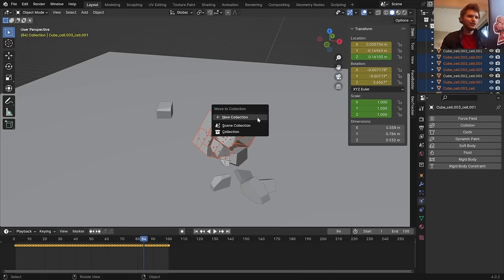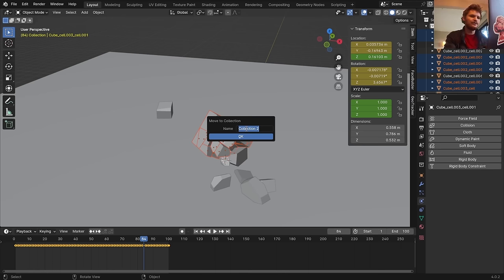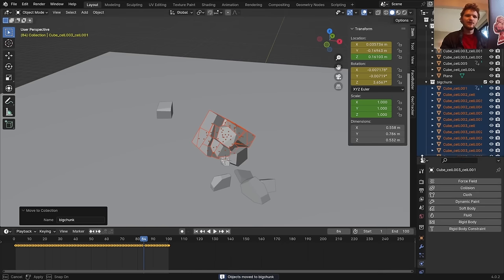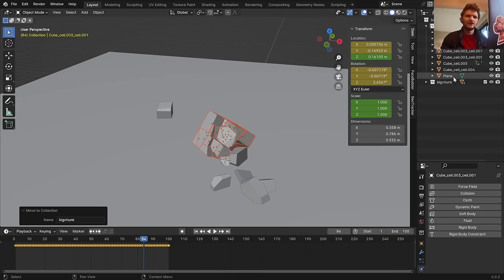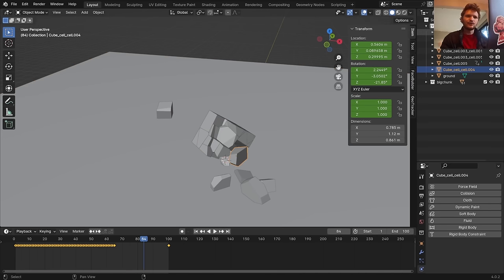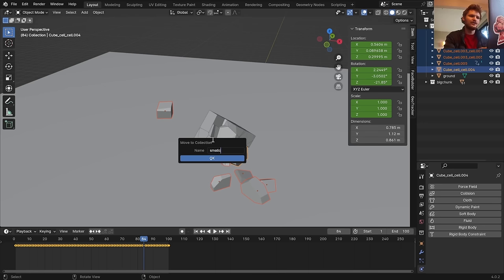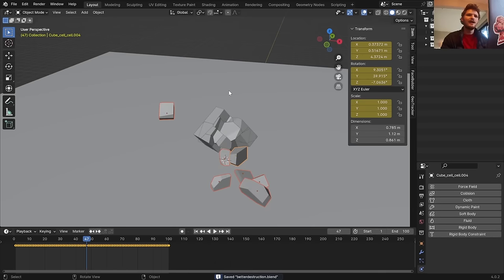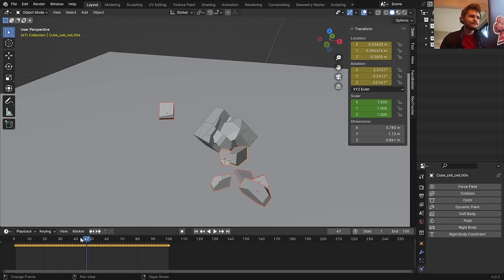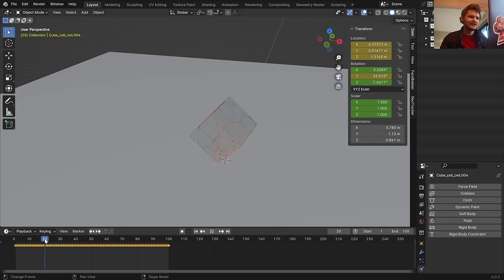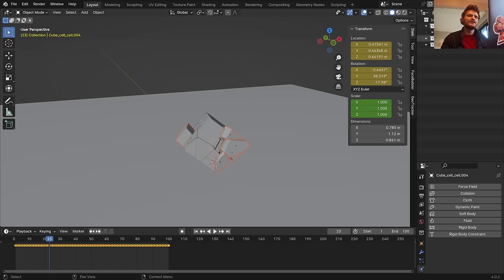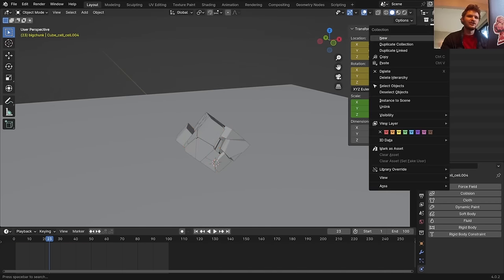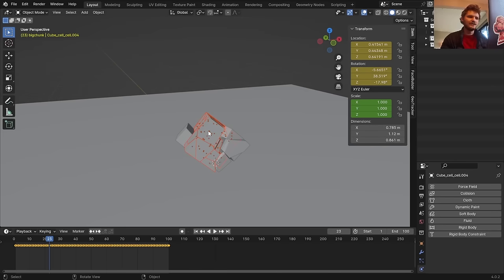To do that, isolate this section and add more simulation on top. Select everything except the big chunk, then Control+I to invert selection. Put the big chunk pieces in a collection called 'big chunk'. Label the ground as 'ground' and put the remaining pieces in a collection called 'small chunks'. We've now separated everything into two containers.